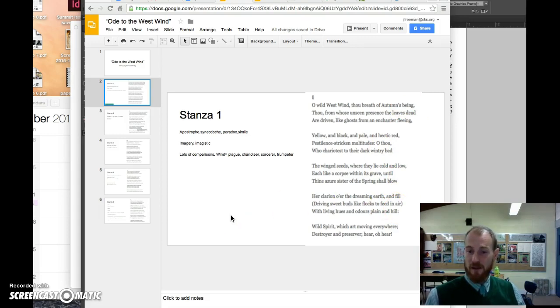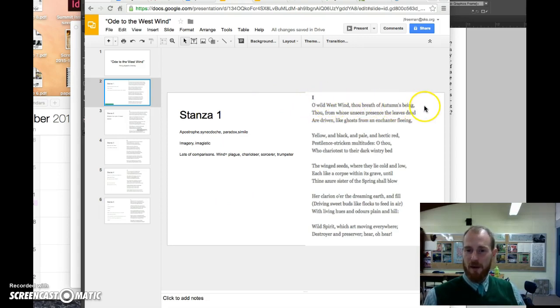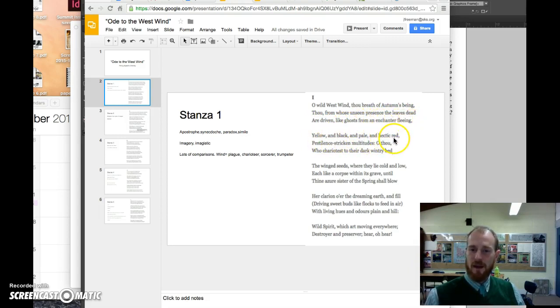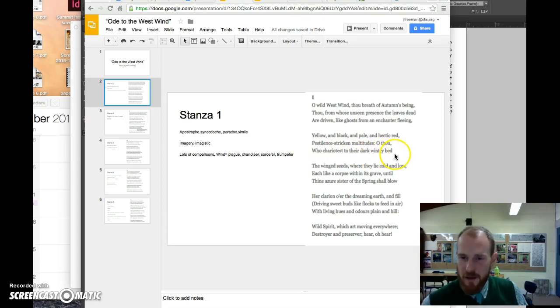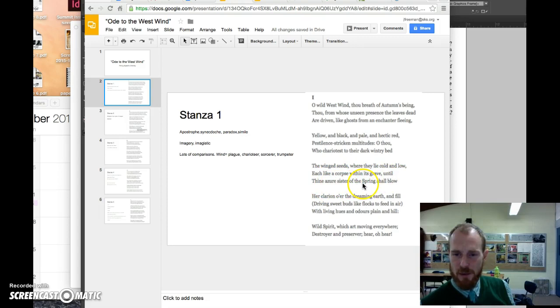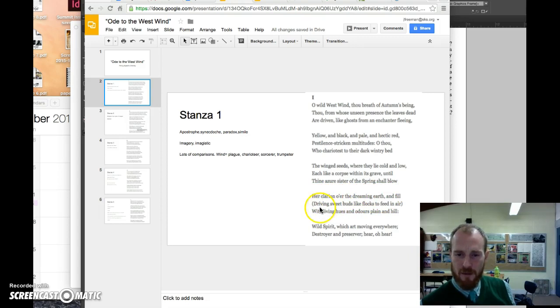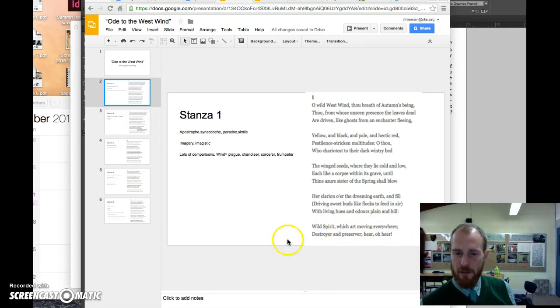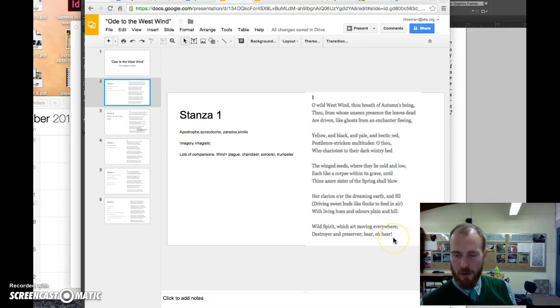So let me read the first stanza. O wild west wind, thou breath of autumn's being. Thou, from whose unseen presence the leaves dead are driven, like ghosts from an enchanter fleeing, yellow and black and pale and hectic red, pestilence-stricken multitudes. O thou who chariotest to their dark wintry bed, the winged seeds, where they lie cold and low, each like a corpse within its grave, until thine azure sister of spring shall blow her clarion over the dreaming earth, and fill driving sweet buds like flocks to feed in the air, with living hues and odors plain and hill. O wild spirit, which aren't moving everywhere, destroyer and preserver here, O here.